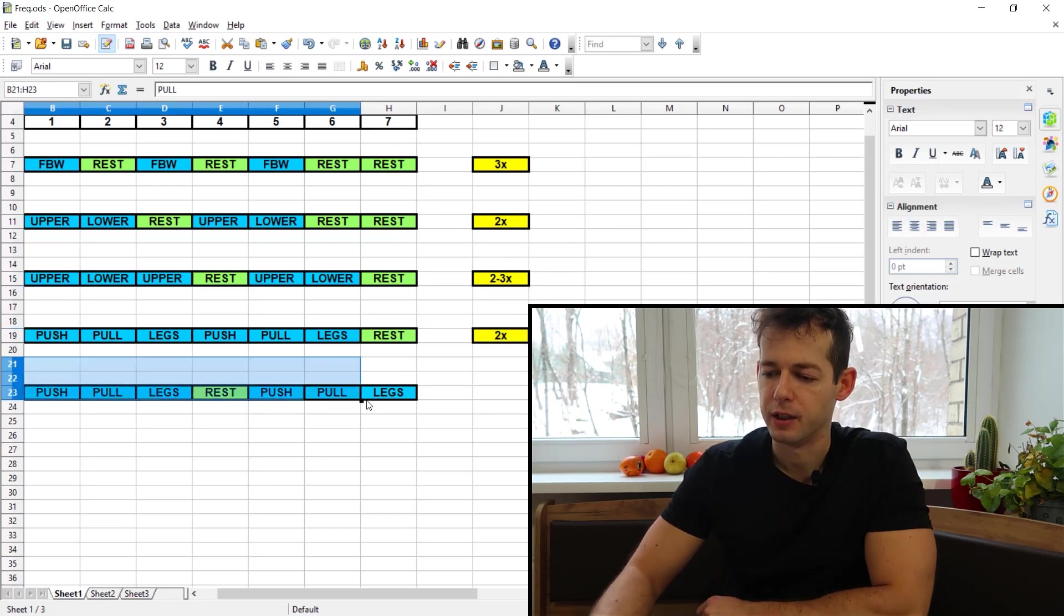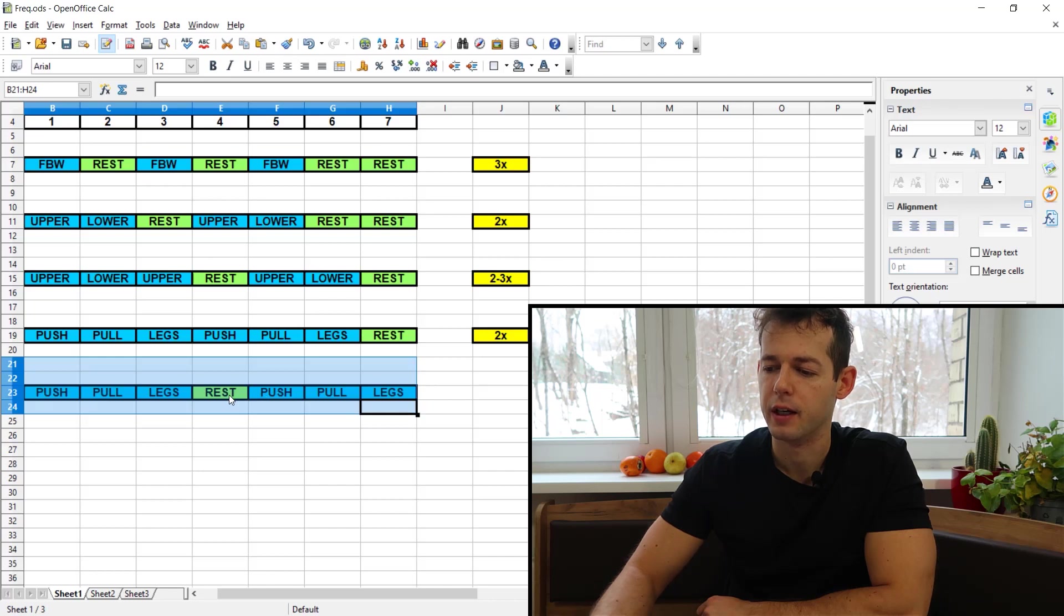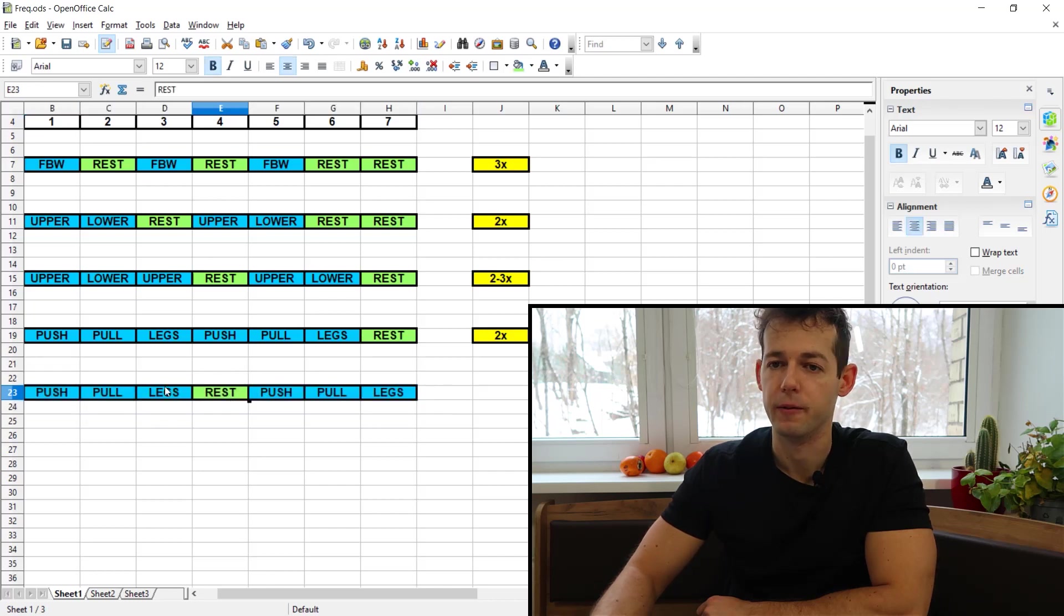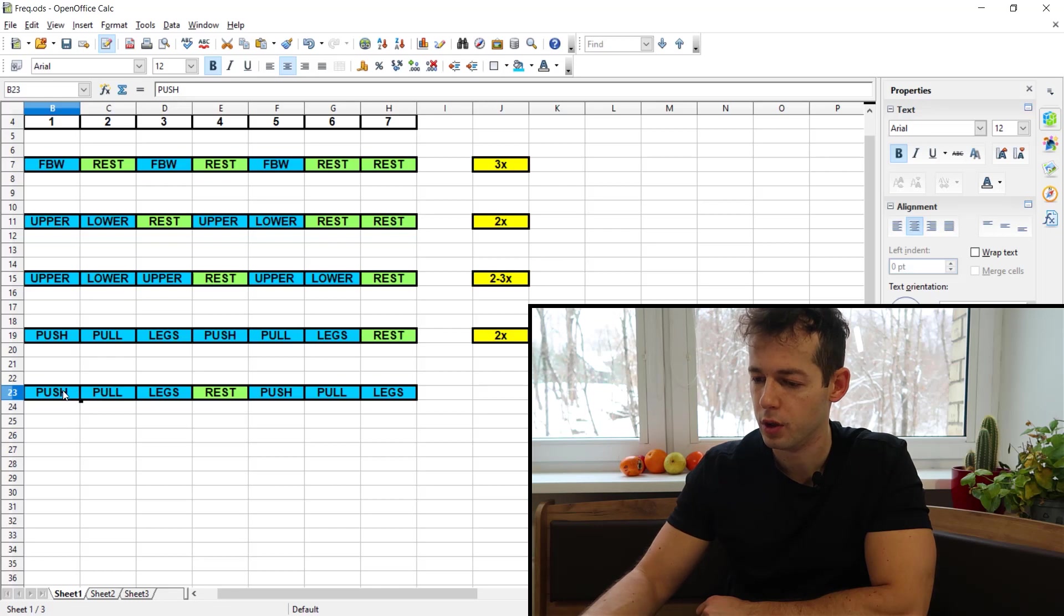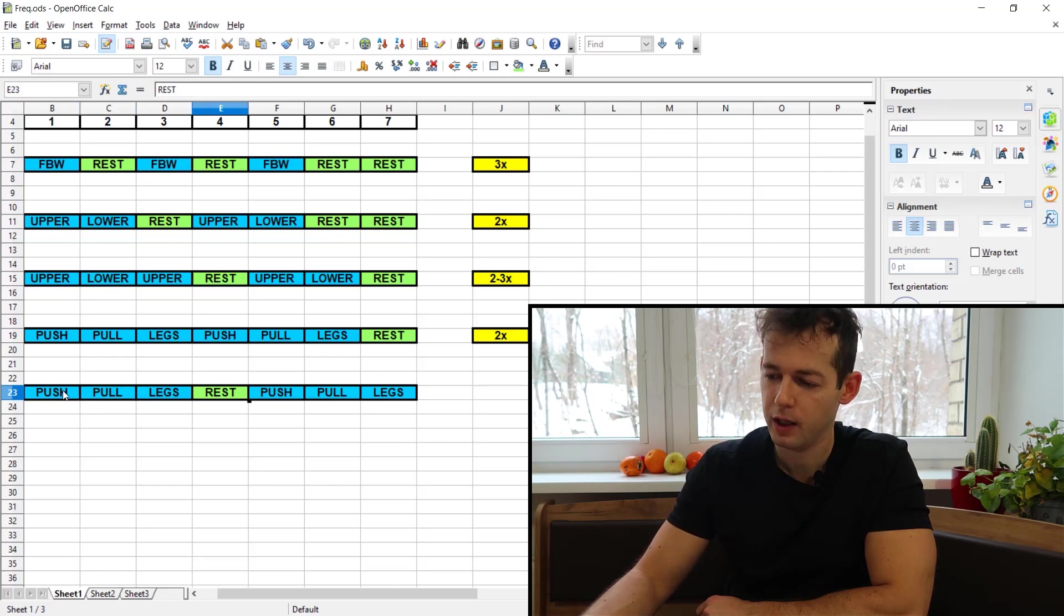And then we have another push-pull leg split where you take a rest day in between. So you have three days on, one day off. You do push, pull, legs, rest, push, pull, legs, rest and repeat.